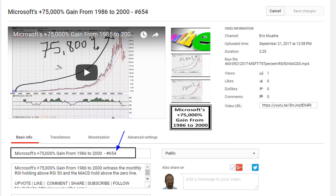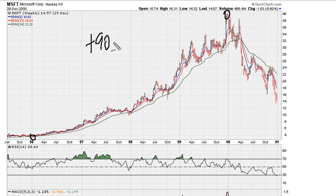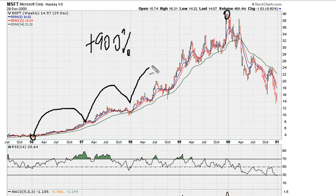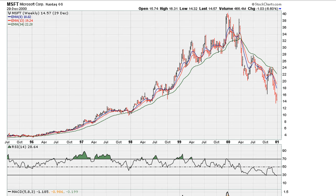Notice how, if you take this move from here to here, you're talking about more than a 900% gain throughout this process. So you've got almost five years of price action here.